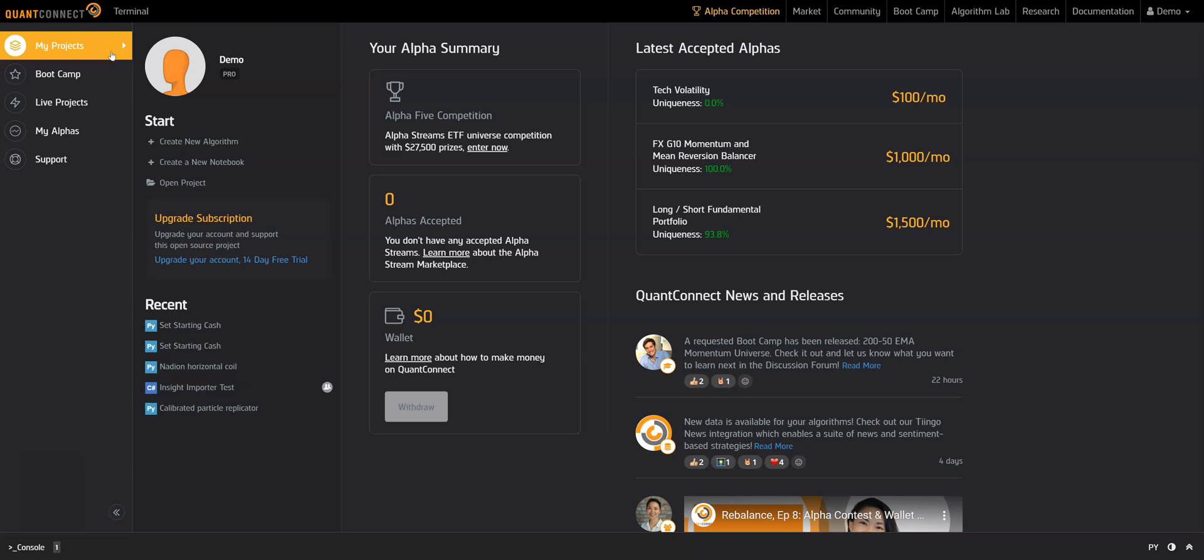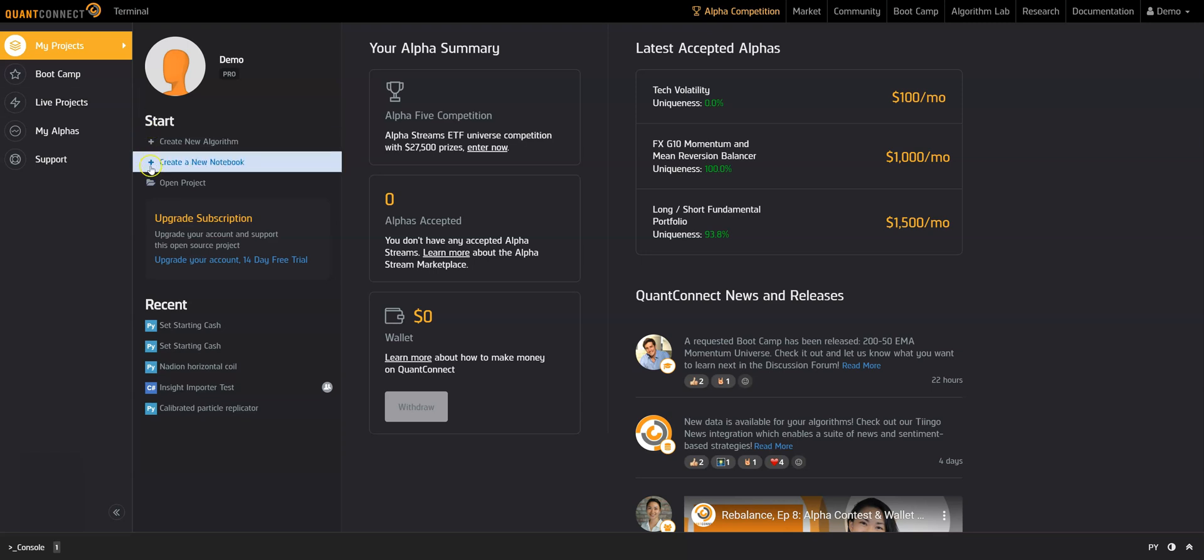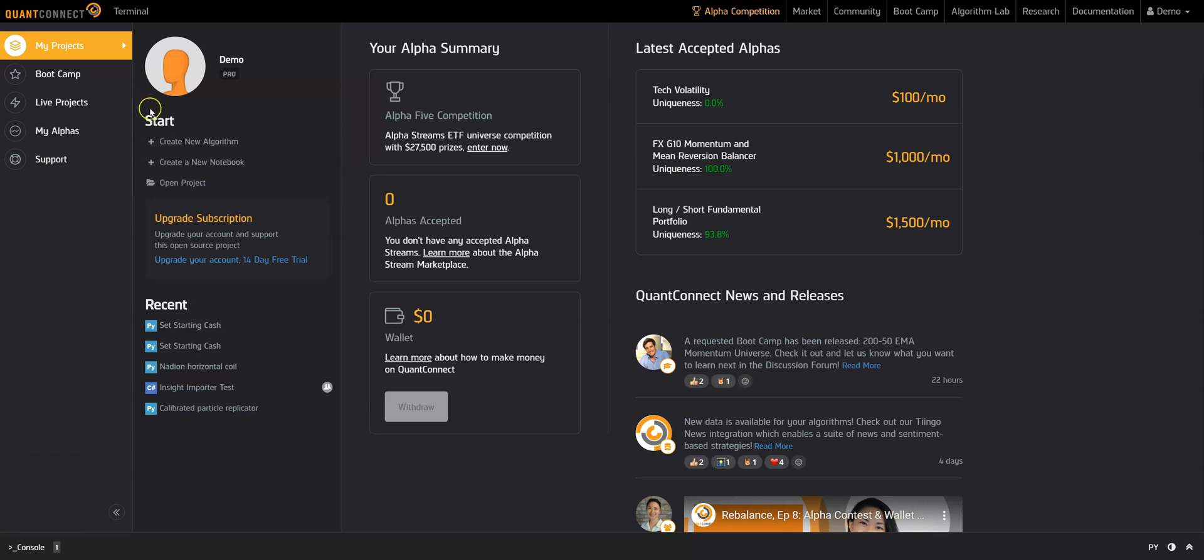This button shows the My Projects view of the terminal. From here you can create new algorithms, open existing projects, access Bootcamp, live projects, and your alphas. You can also look for announcements and the community's latest accepted alphas here.